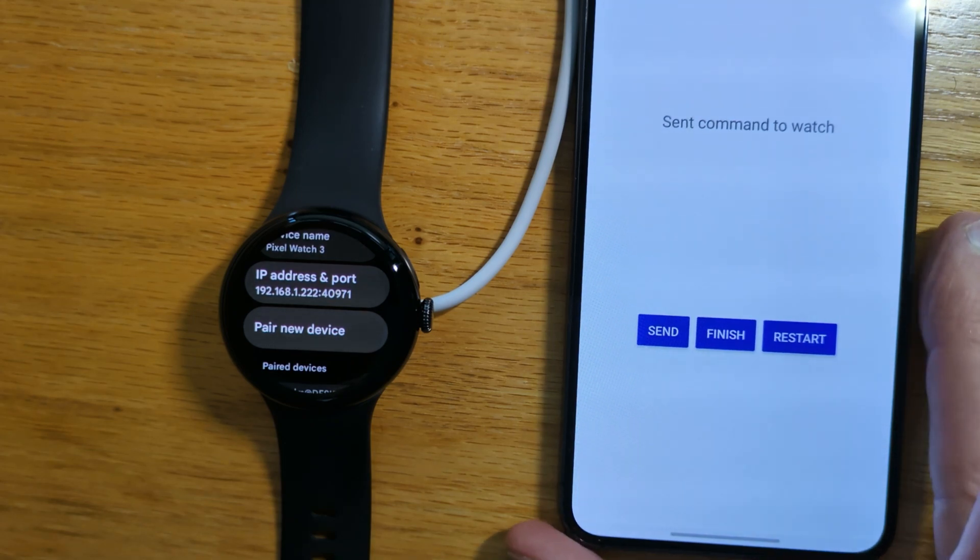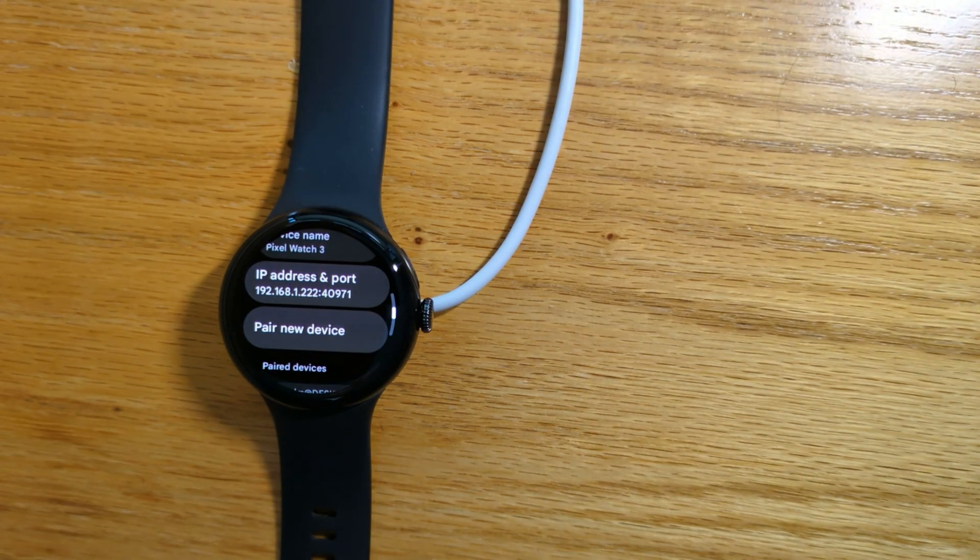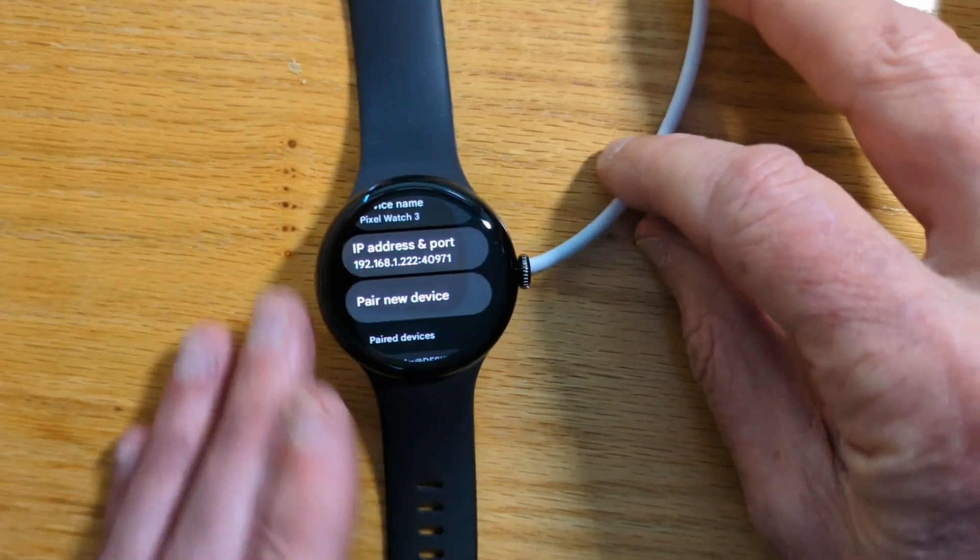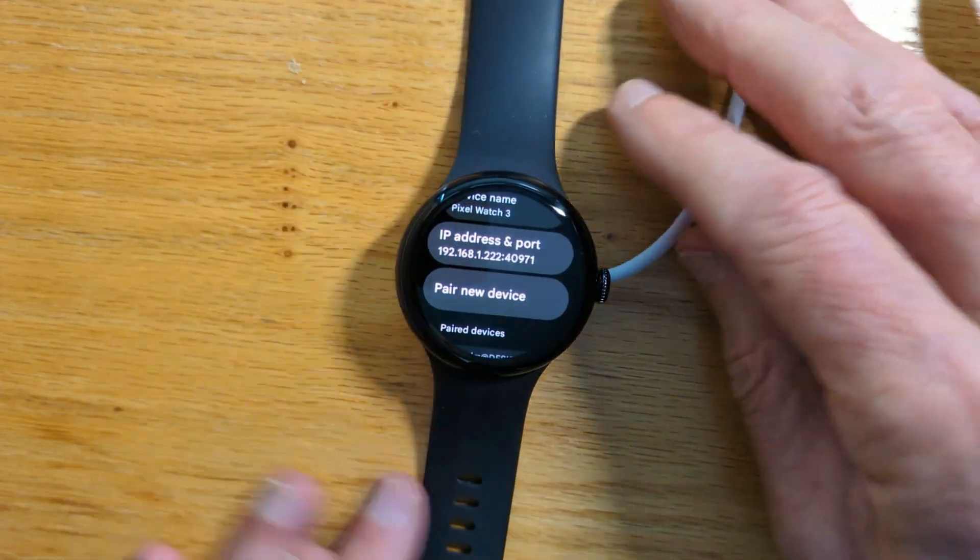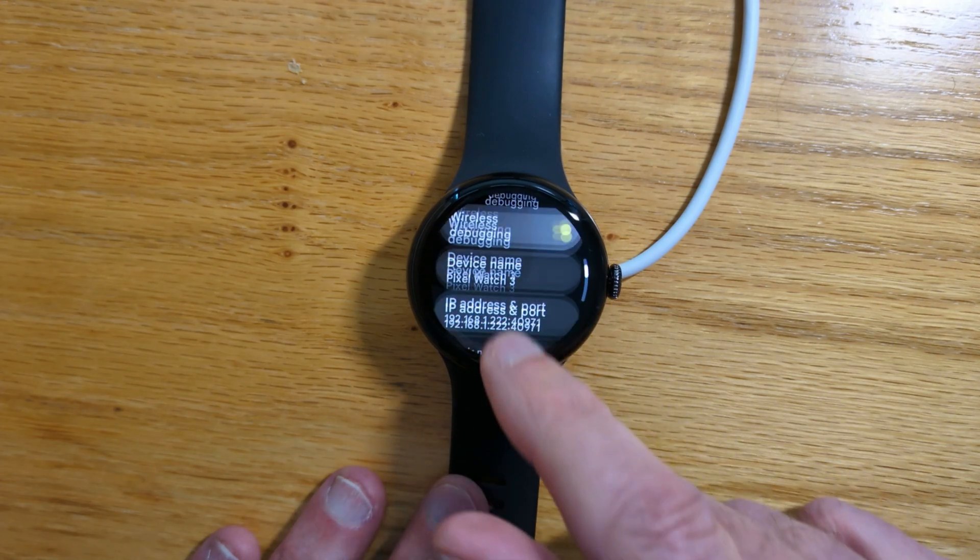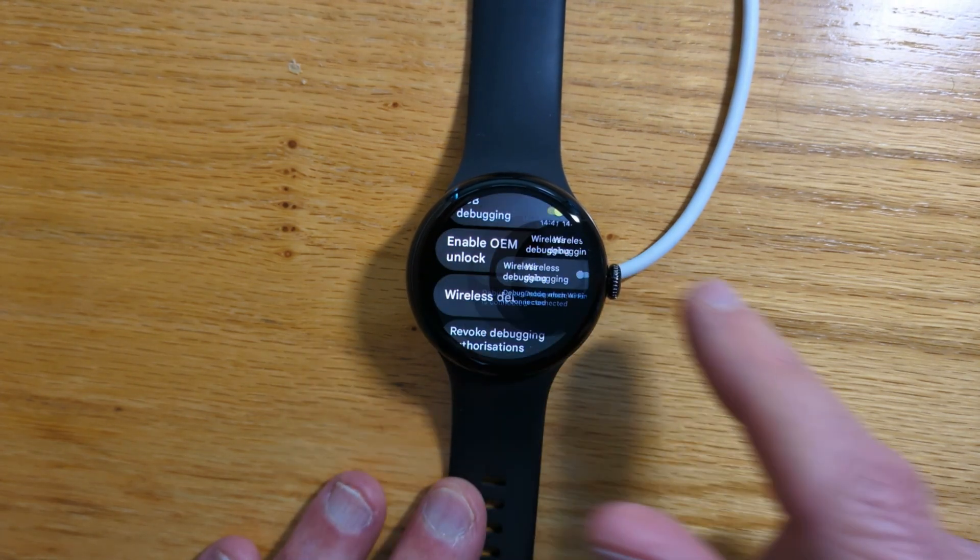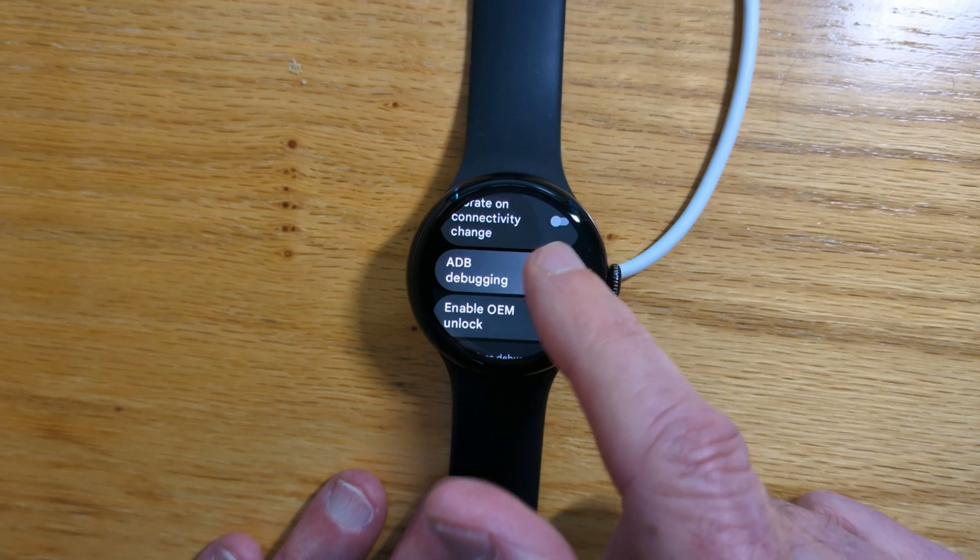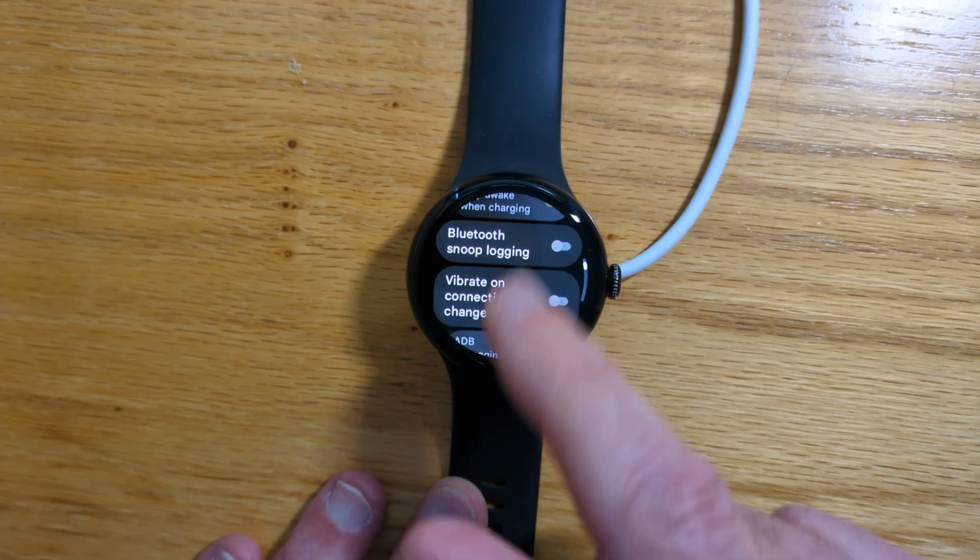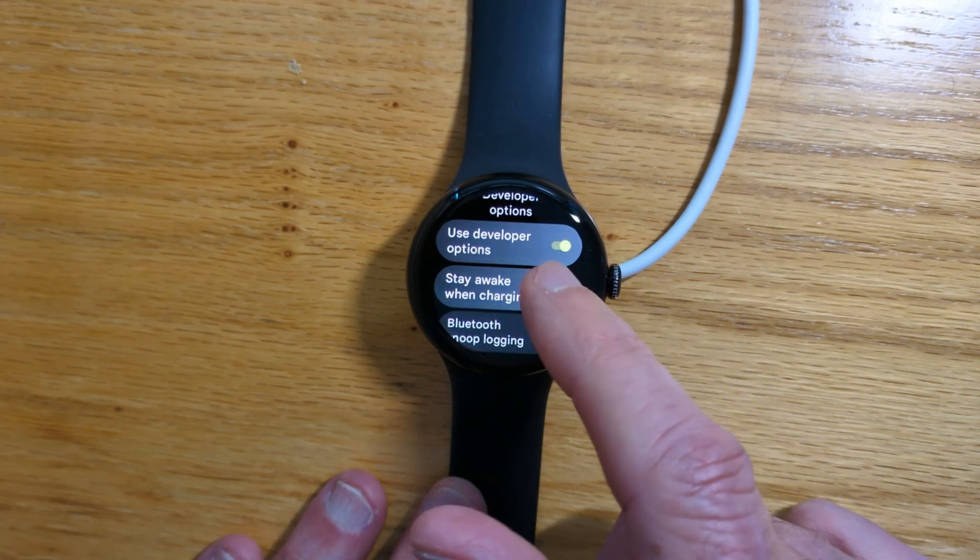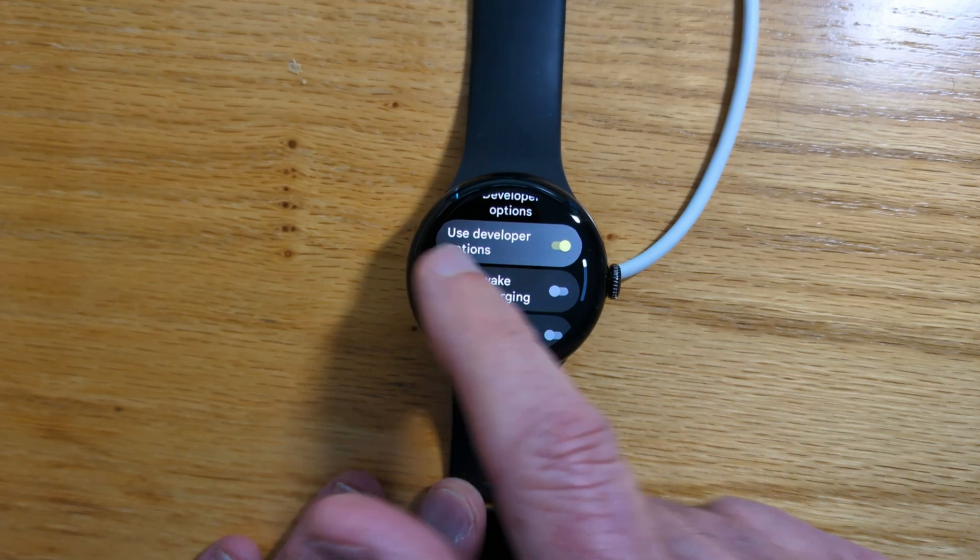We get a message: turn off ADB debugging on the watch. That's important to remember so that we don't waste battery. Turn off wireless debugging, turn off ADB debugging, and we don't need to Stay Awake When Charging anymore.